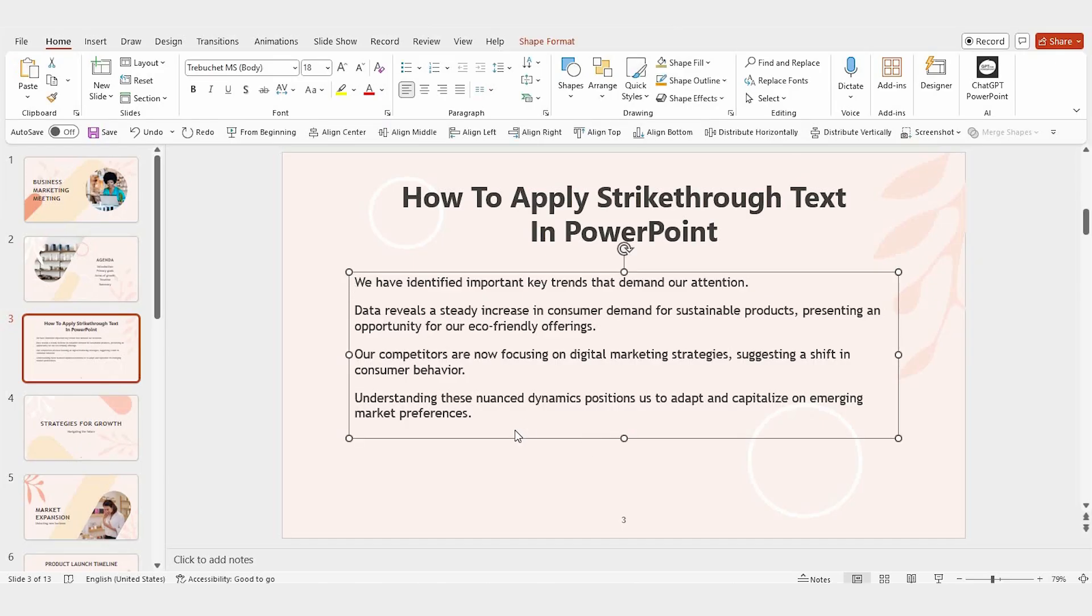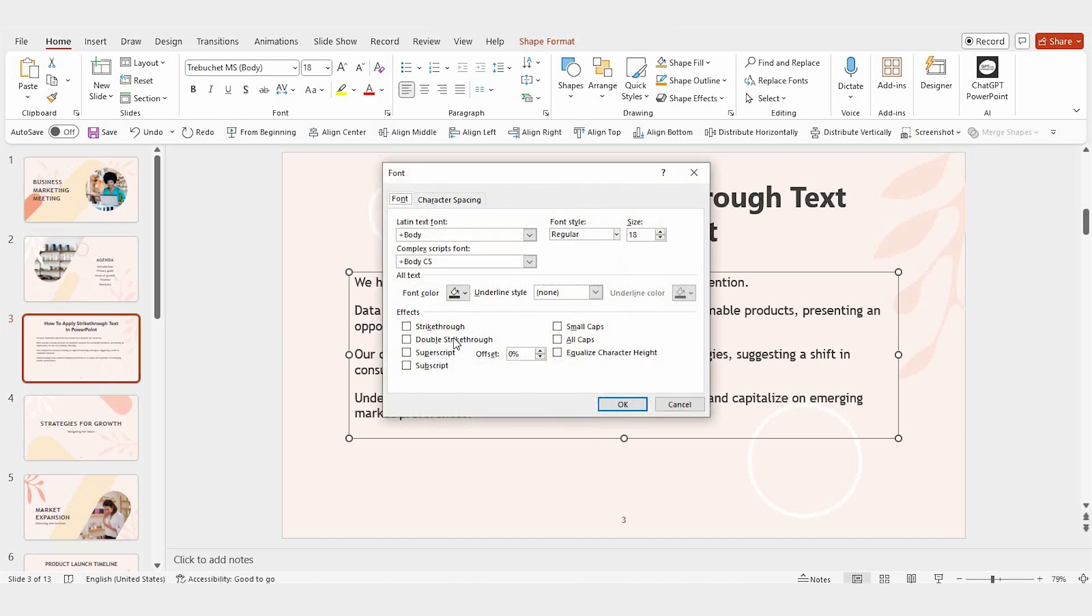Now, there's also a shortcut you can use. Press Ctrl plus Shift plus F to bring up the same font panel. From there, check the strikethrough option and click OK.